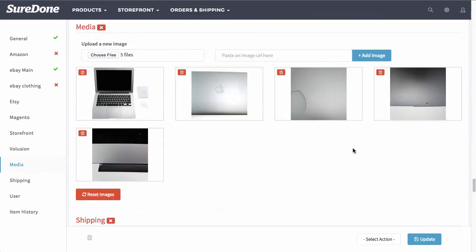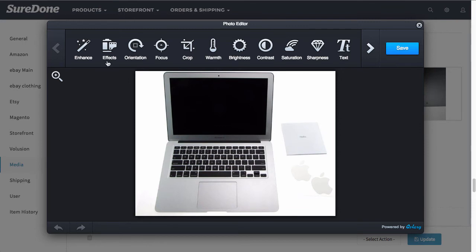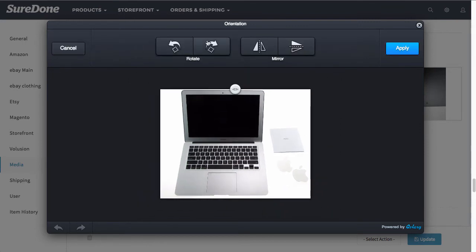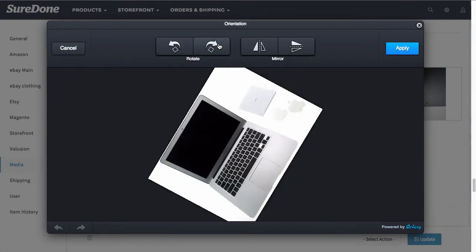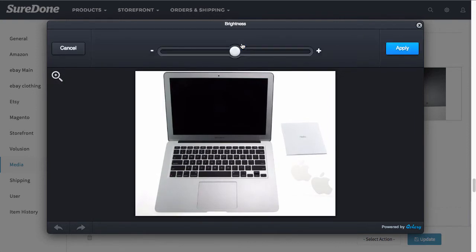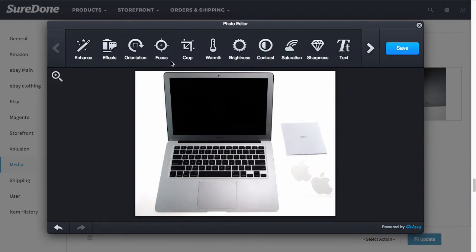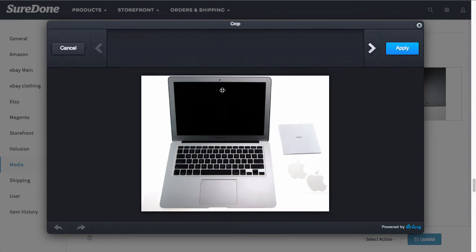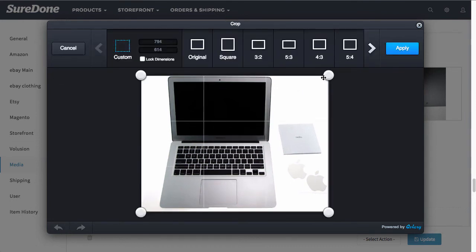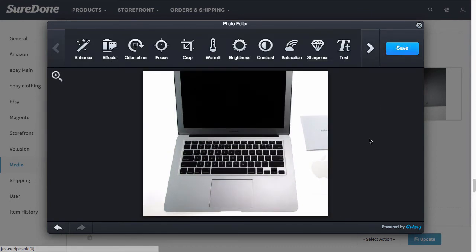And once they upload you can use the Instagram simple photo editor to be able to adjust these by simple rotation, adjusting the brightness or contrast, and you could even crop the image so that it makes sense for your channel.